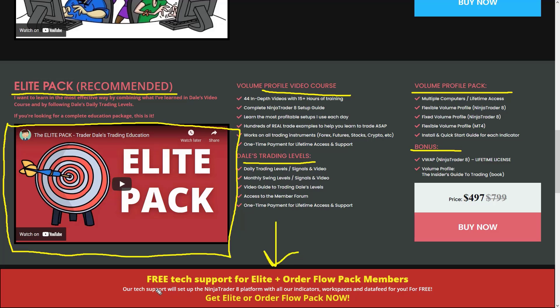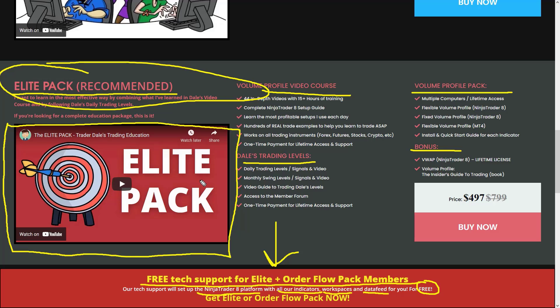The Elite Pack also includes volume profile indicators that I developed, plus a couple of bonuses. On top of that, it includes free tech support for Elite Pack members — our tech support team will set up NinjaTrader 8 platform for you with all my indicators, load up my trading workspaces, connect you to a data feed, completely free of charge as part of the service we provide to Elite Pack members. I hope you guys liked this video and found it useful. I'll be looking forward to seeing you next time in the next video or in our members area. Until then, happy trading!